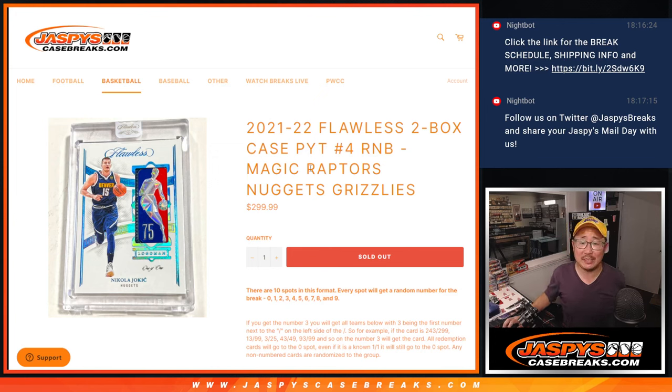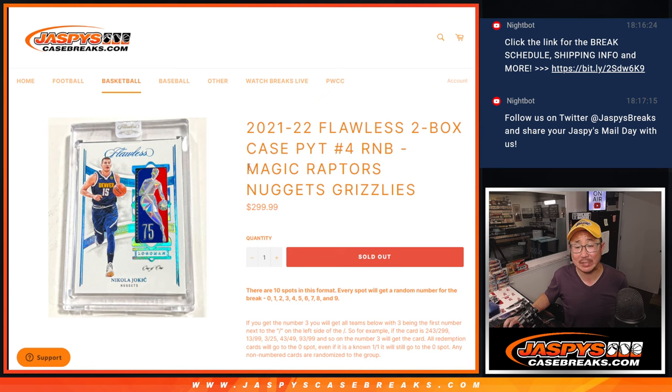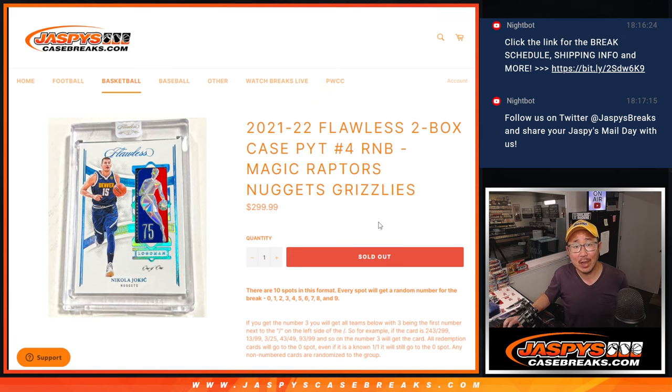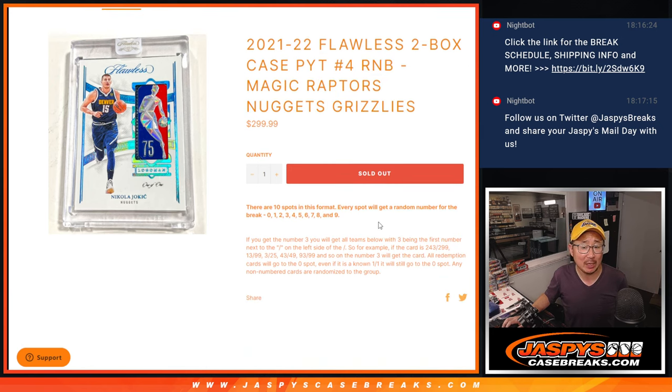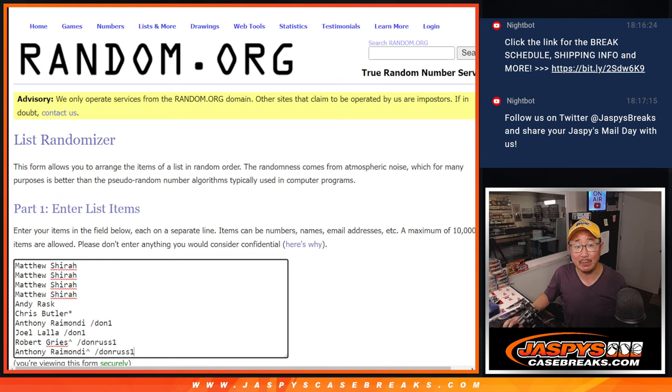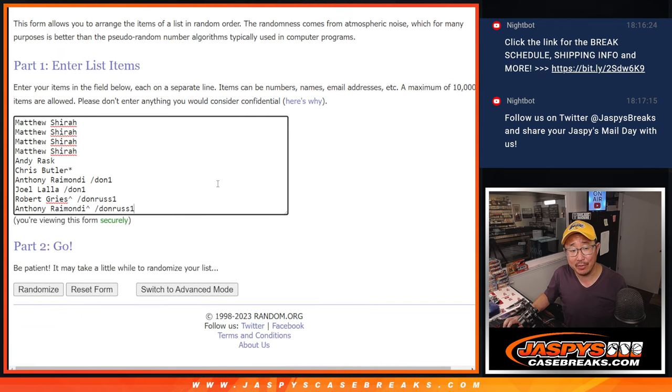Hi everyone, Joe for JazzBeastCaseBreaks.com doing the Magic Raptors Nuggets Grizzlies Random Number Block Randomizer for Flawless Basketball Picker Team Number 4 coming up in another video. Big thanks to this group for making it happen.